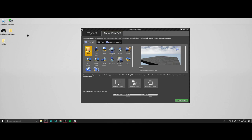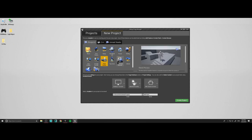Go ahead and make a new project. We're going to go with a third person like usual. Name it whatever you want. I'll do my special code — FN for Fortnite — and then jump pad.